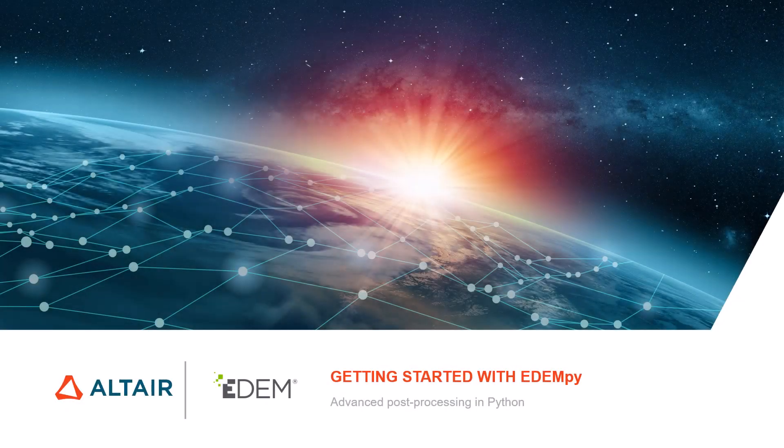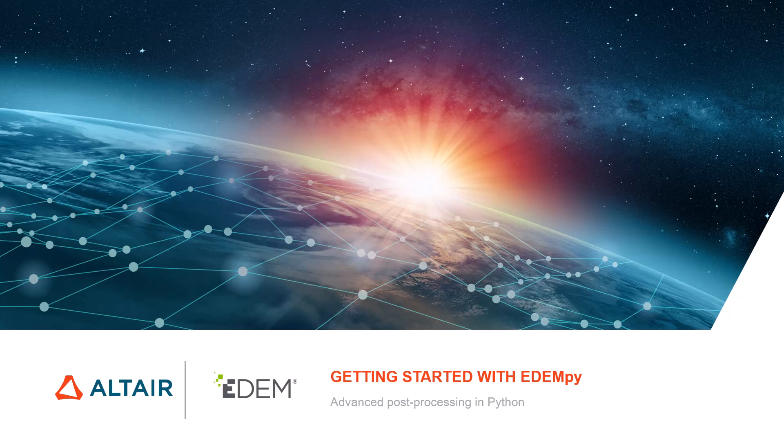Hi everyone, my name is Yanan and in this tutorial you will learn how to get started with EDEMpy and how to run EDEMpy scripts.